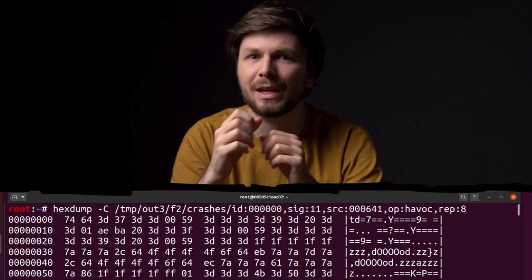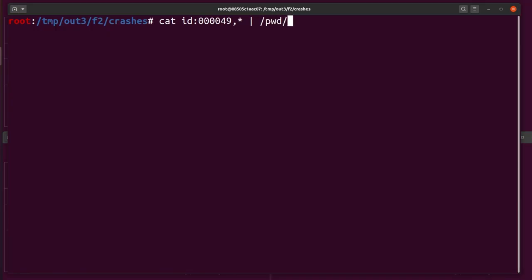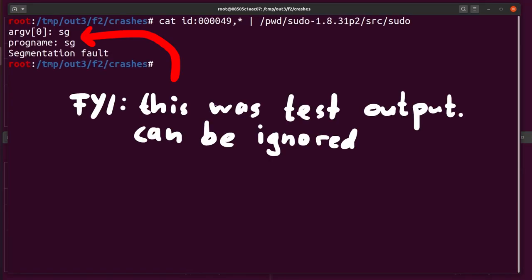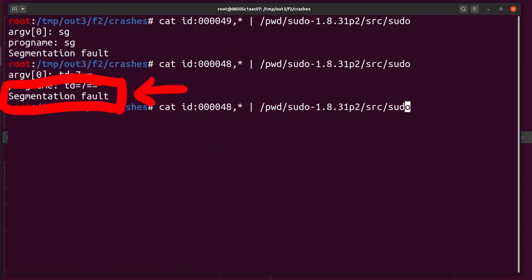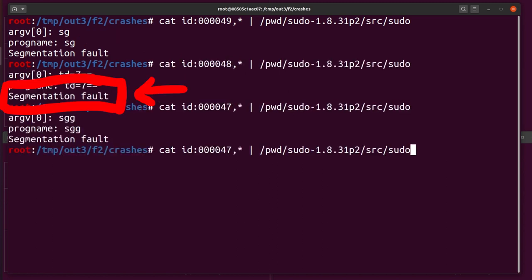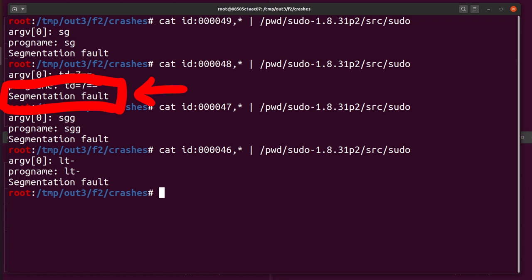Let's investigate. As a first test, we can just cat one of the example crashes into our fuzzing sudo binary, and we can confirm it crashes the binary. Segmentation fault. Cool.